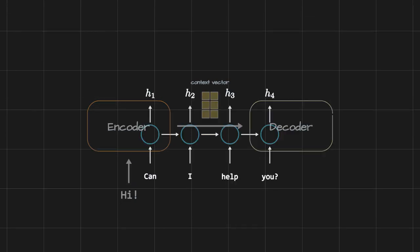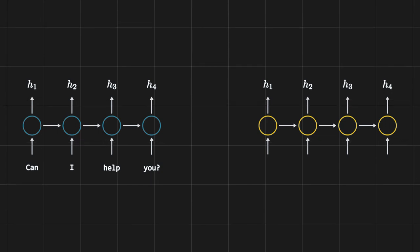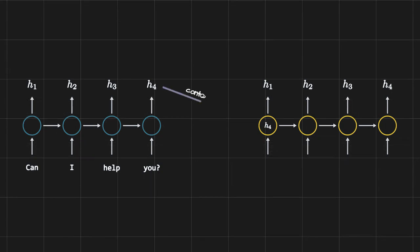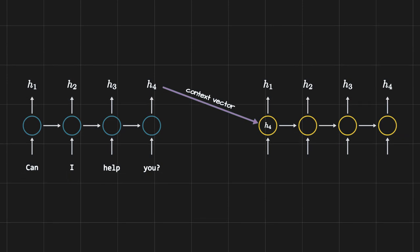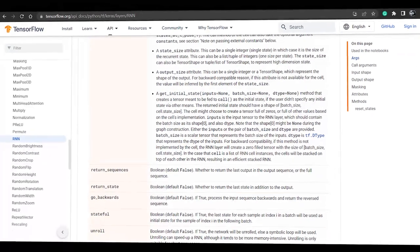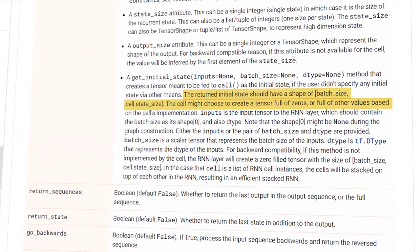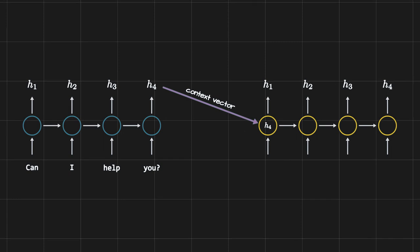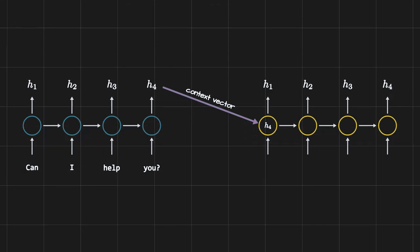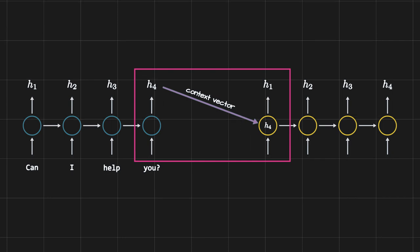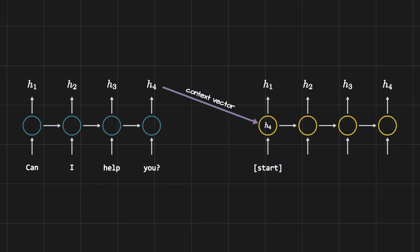The decoder is also an RNN, exactly like the encoder. What we do is take the last hidden state of the encoder and initialize the decoder's initial state with it. As seen in TensorFlow documentation, the initial hidden state of an RNN is random, but for machine translation the decoder must know the context of the English sentence to translate it into Hindi. We do this by initializing it with the encoder's last hidden state — the context vector.